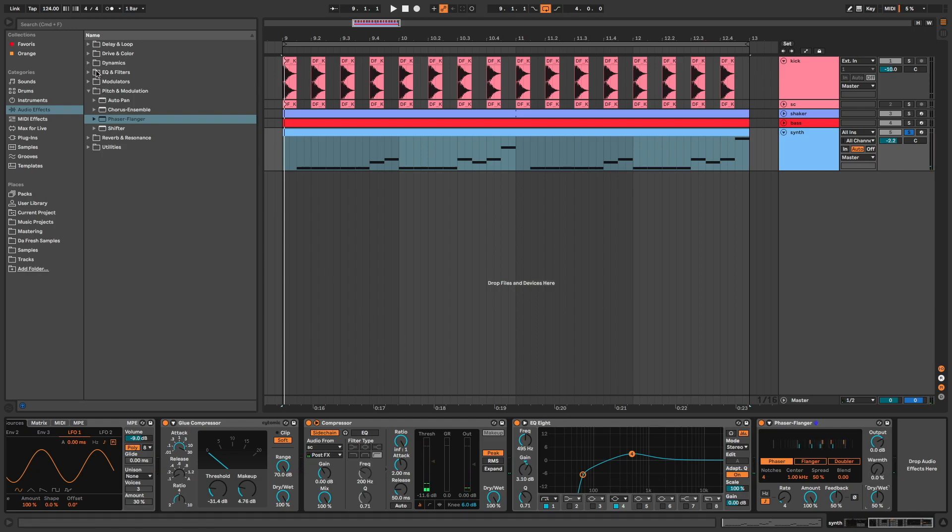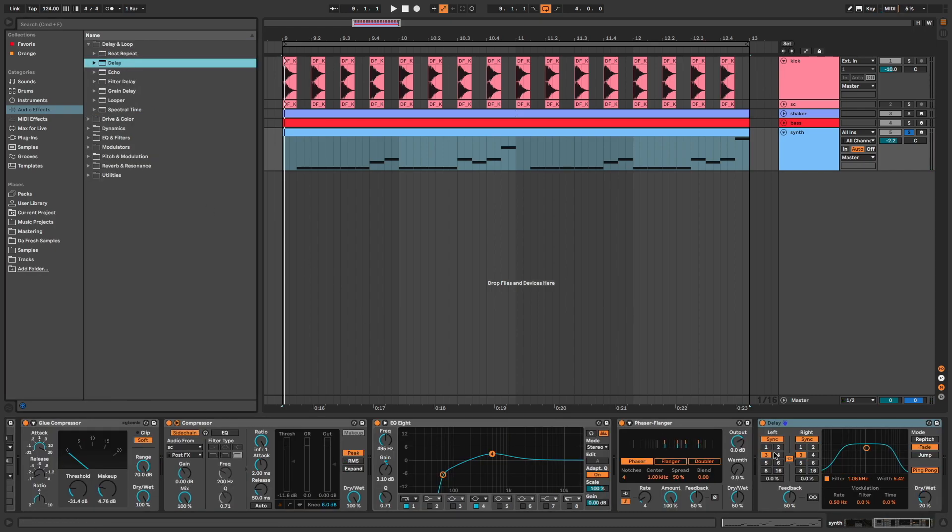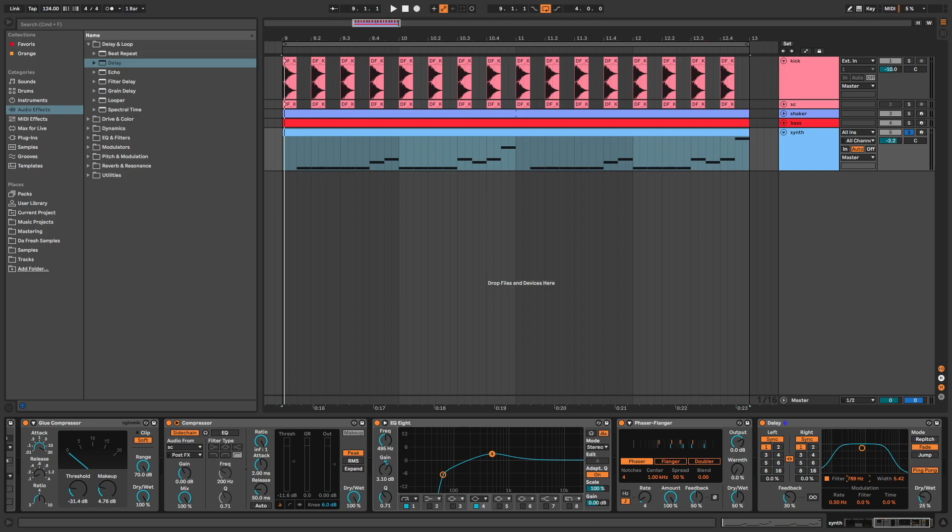Delay synced at 1, less feedback, dry wet at 25, and I filter to have only low mids and mids in the delayed sound.